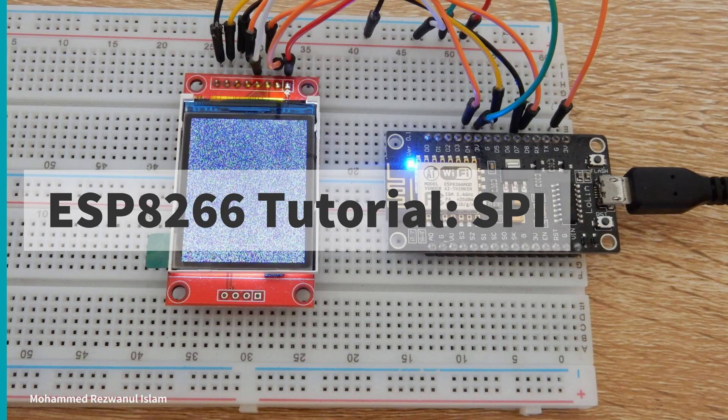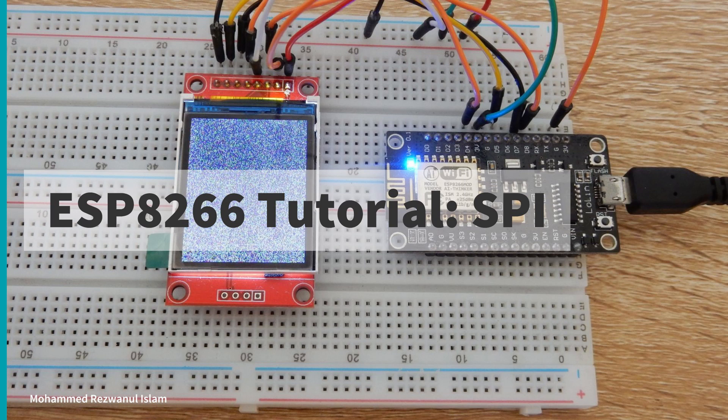Hi, I am Rizwan. In this video, I am going to talk about the SPI interface of ESP8266.